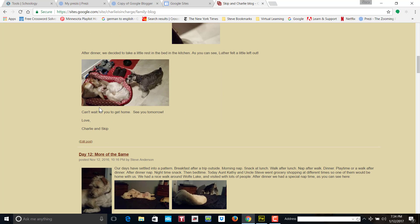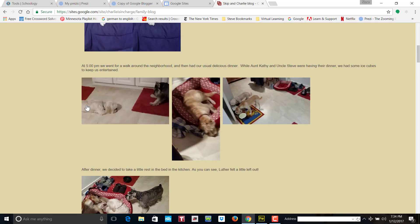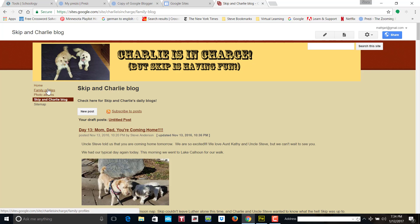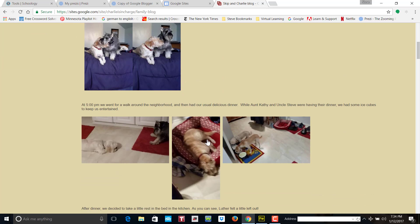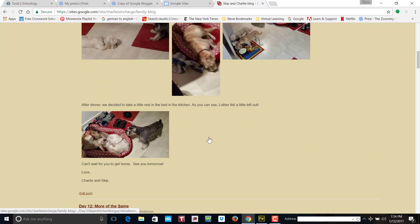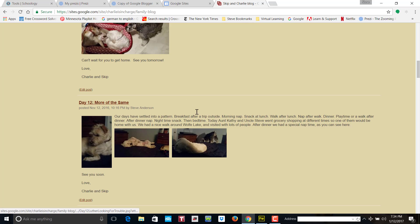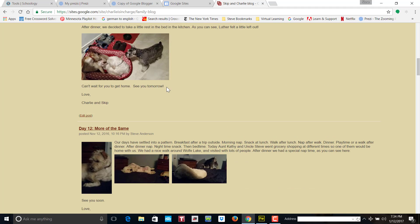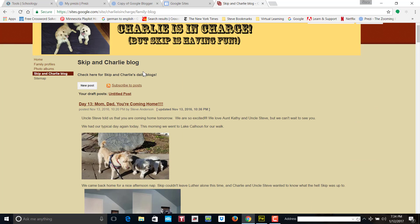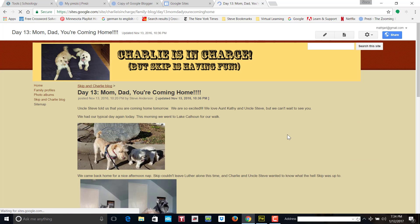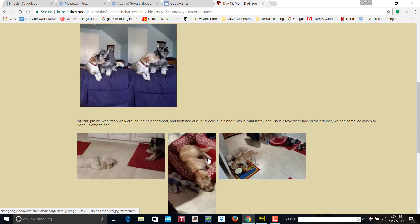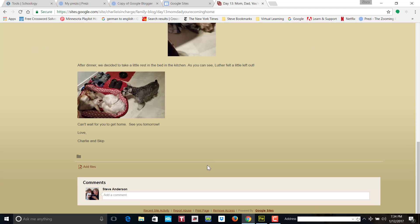And then if I give them permission, they can make comments on the post and let us know what they're doing on vacation. So you can make comments.